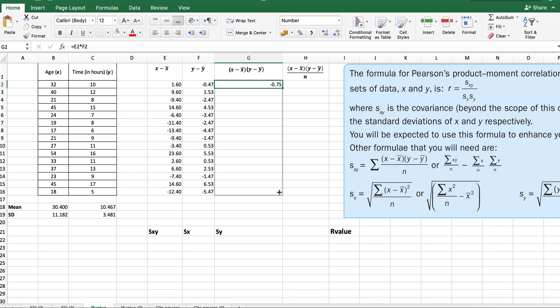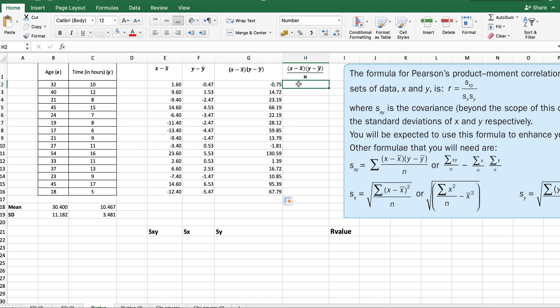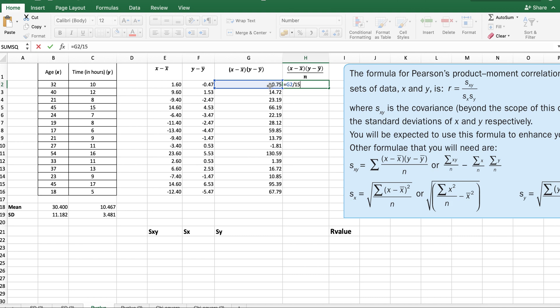Then I'll have to multiply the x value by the y value, drag it down again. The last thing I'm going to do is divide each one by how many data sets I have. We have 15 data sets, so I'm going to take this value and divide by 15.